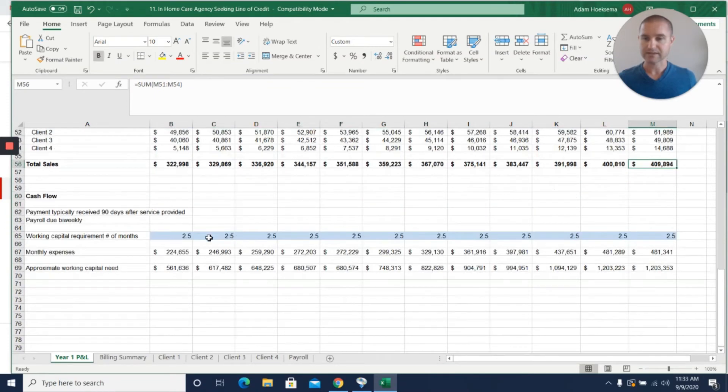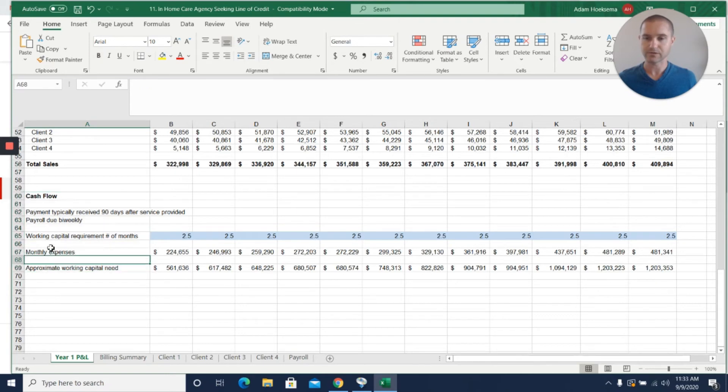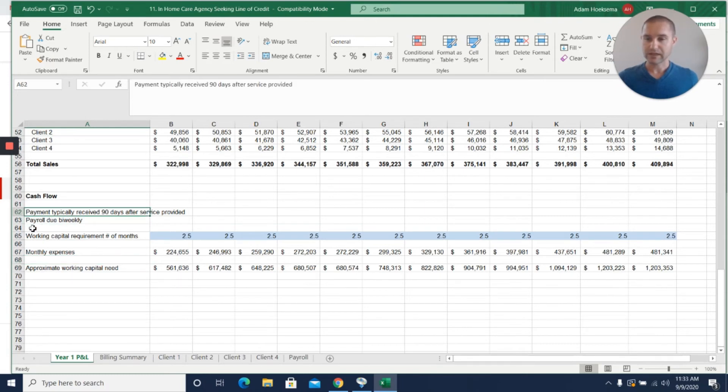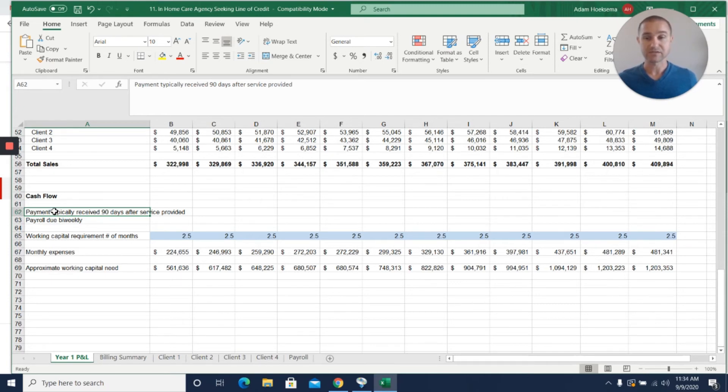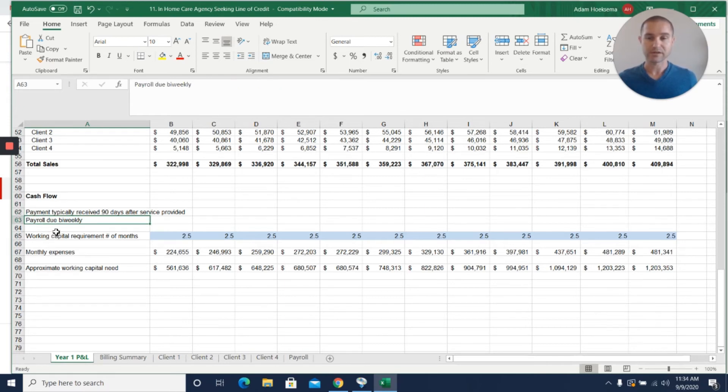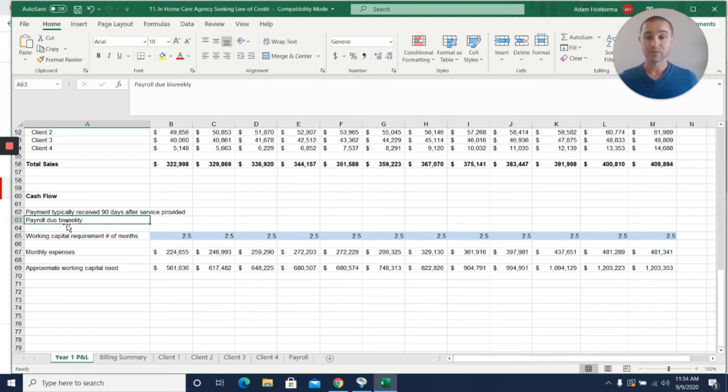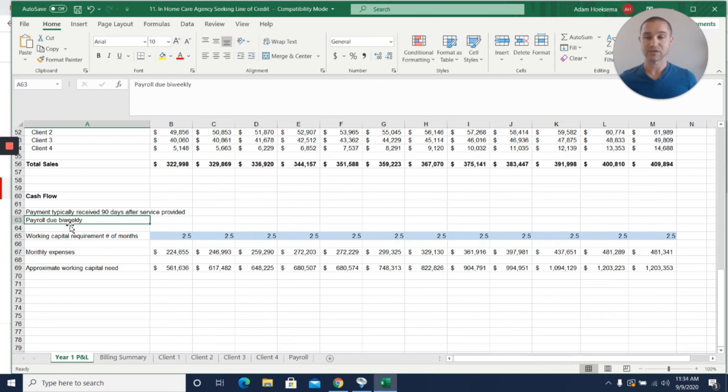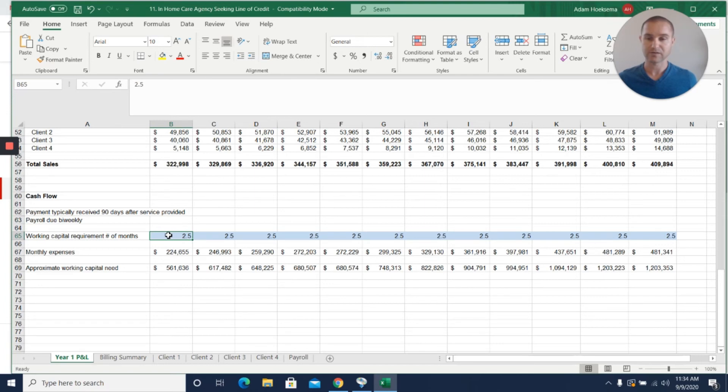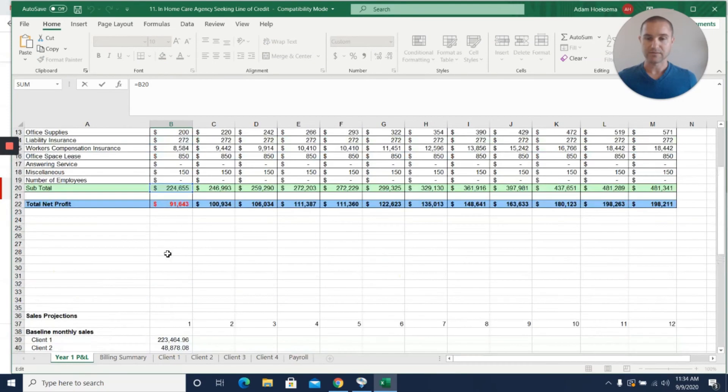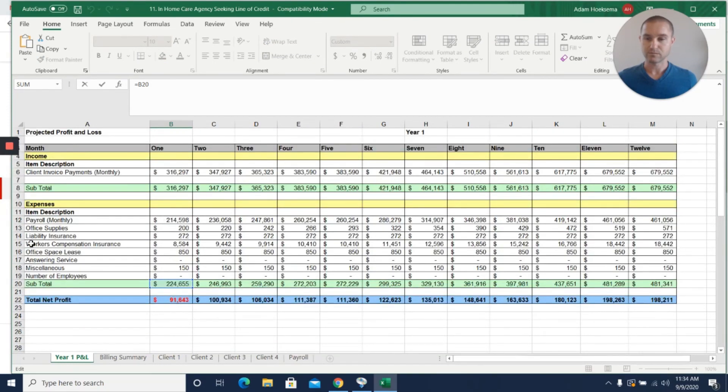Now cash flow - this is really what we need to do to make our case for what kind of funding they need. It typically takes this client 90 days after the service is provided to the patient to actually be able to receive cash for the service, but they have to pay their employees every other week. So there's this gap - there's a 2.5 month gap where they're paying their employees before they're getting paid for providing the service. They need working capital of 2.5 months here, so I put in 2.5 months as their working capital requirement.